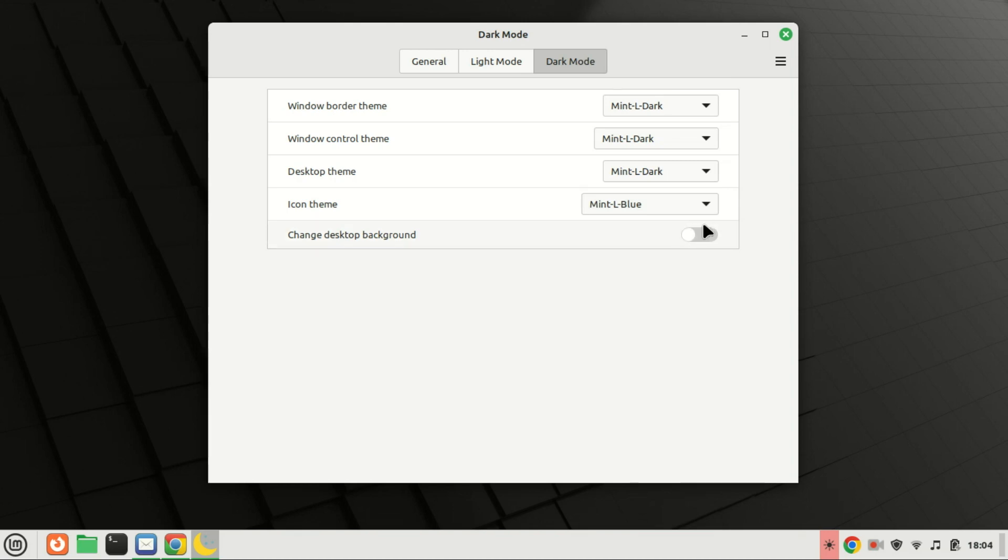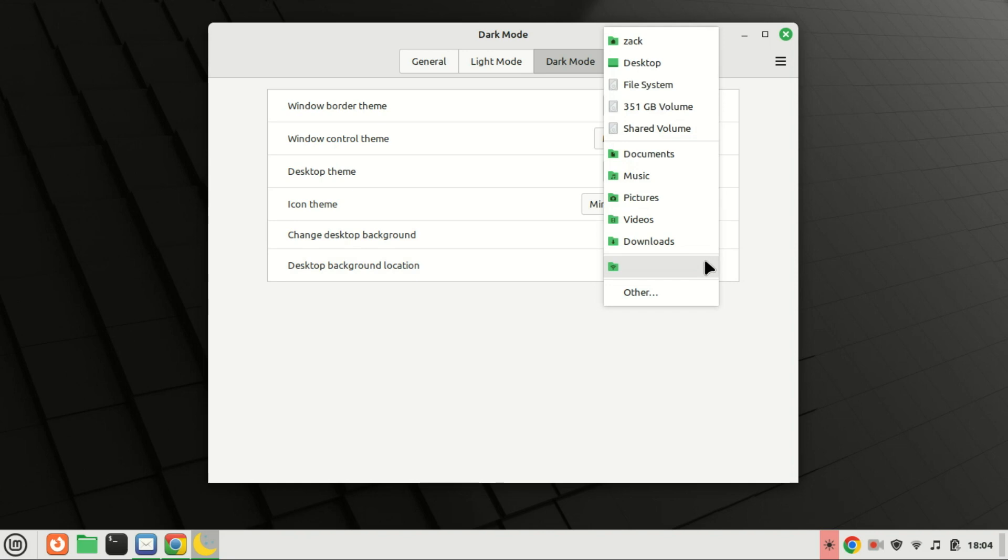You can change the desktop background if you want, but by default it is already dark, so for me no need to change it.